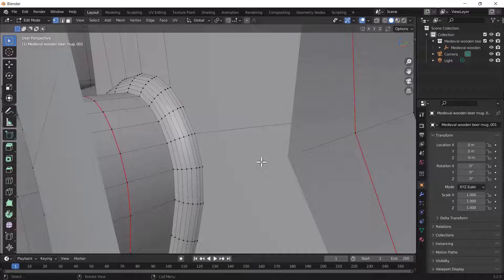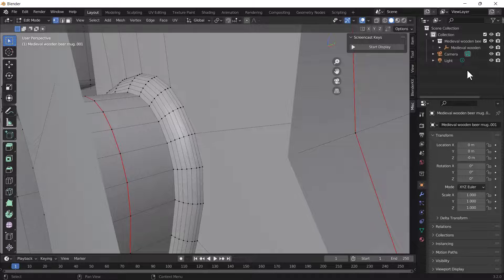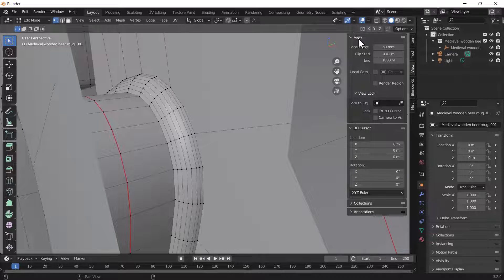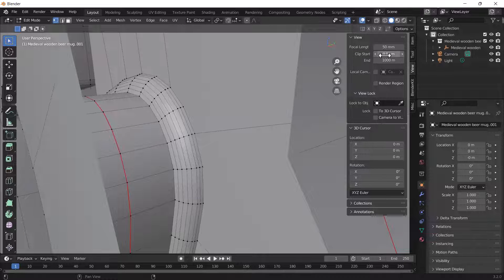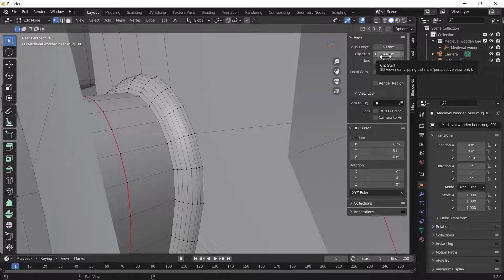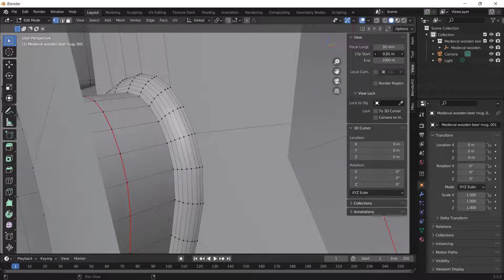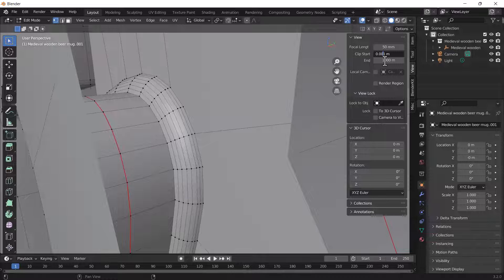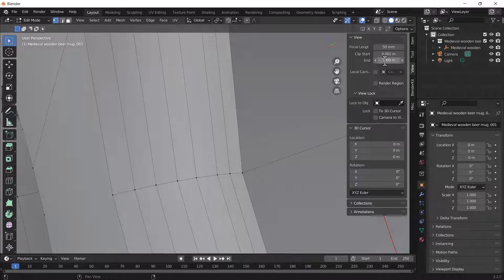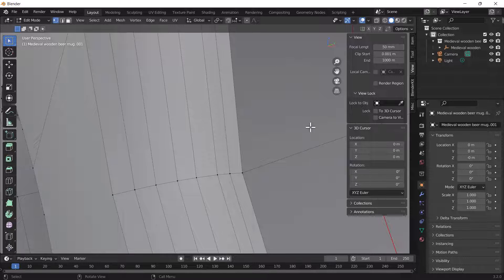So now what you have to do is press N on your keyboard and go to your View section. Under the View option, you'll get the Clip Start. Right now here you can see that value is set by default to 0.01 meters, but we have to just add one more zero between the 0 and 1. So here you can see when I add one zero and hit Enter, now we can nicely see this object and we can edit these vertices.